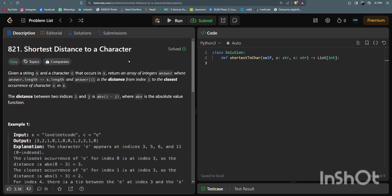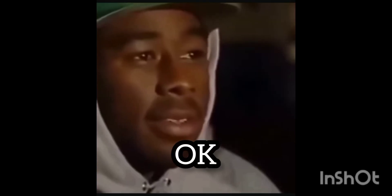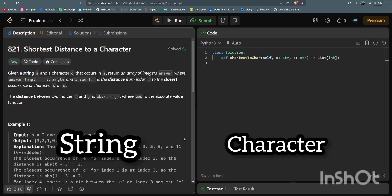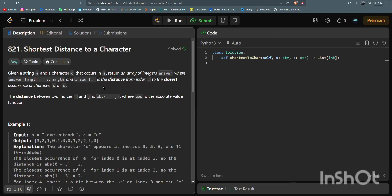In this session we are going to solve a LeetCode problem: the Shortest Distance to a Character. If you have a basic knowledge of arrays, you can easily solve this problem. You are given a string and a character, and that character occurs in the string. You have to return an array of integers where every character's distance is calculated from the given character.